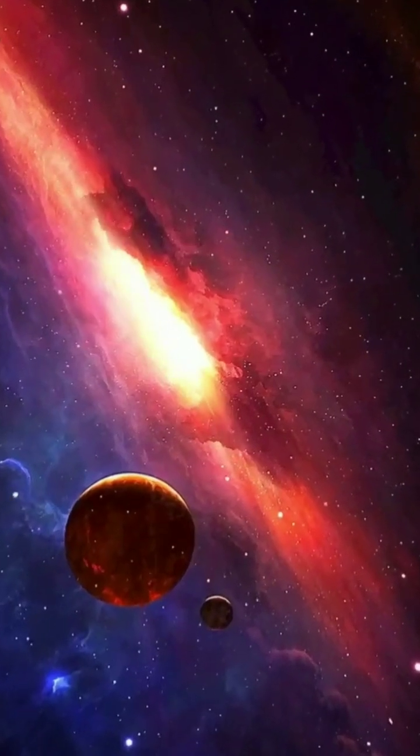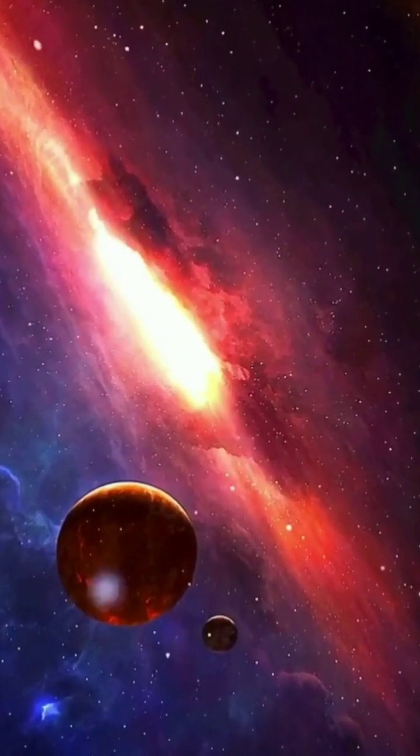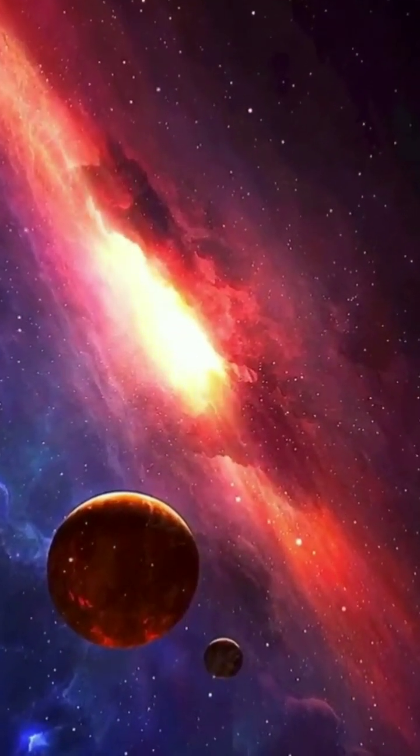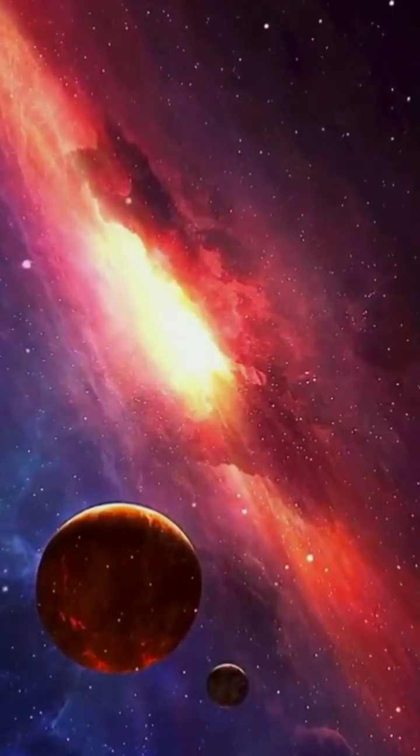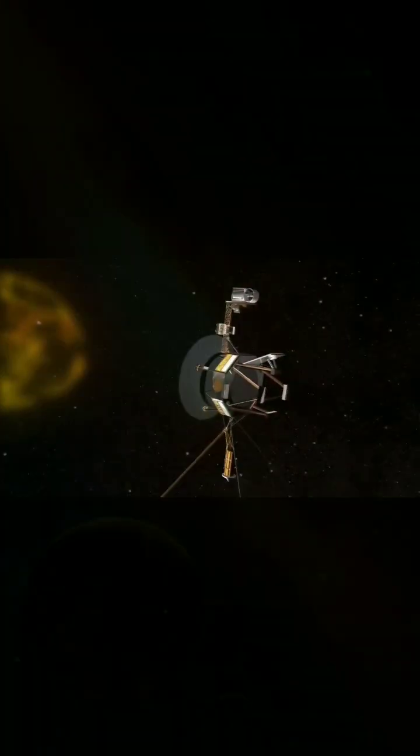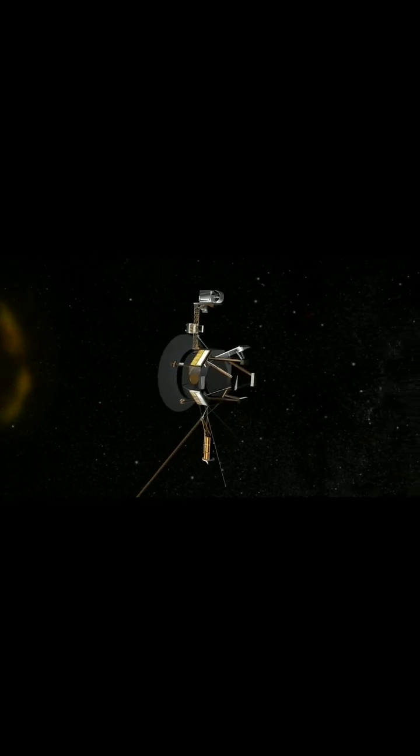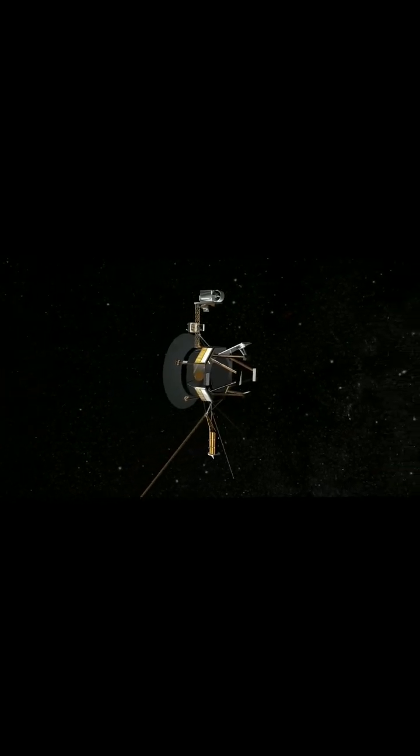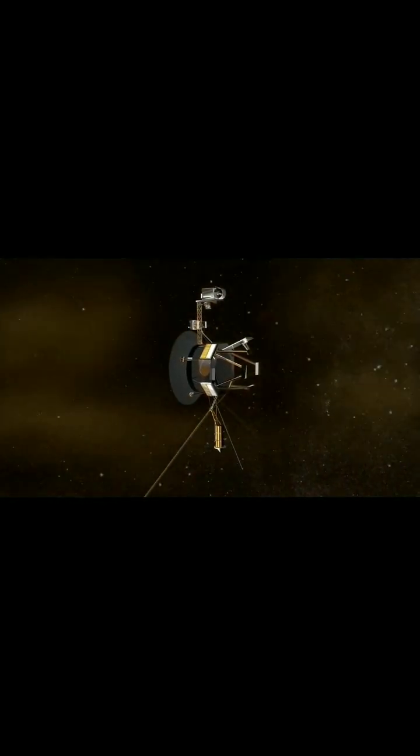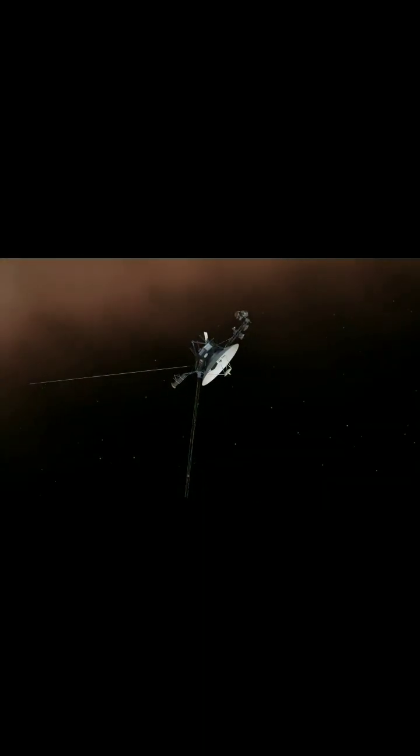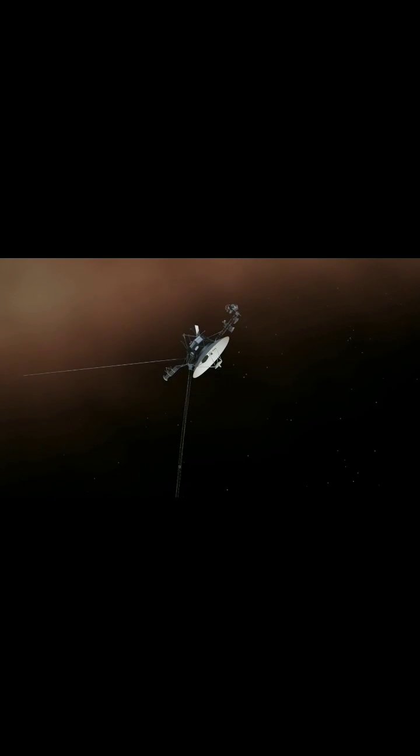In the vast expanse of our solar system, the Voyager spacecraft embarked on a historic journey, venturing beyond the realms of our known worlds. But why has Voyager never collided with an asteroid along its path?